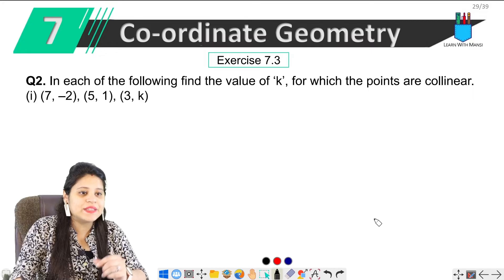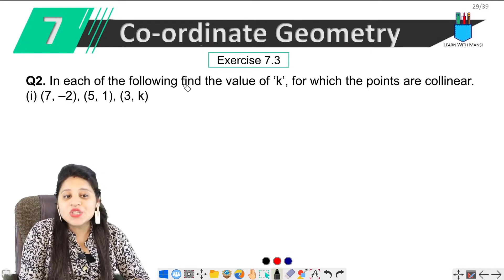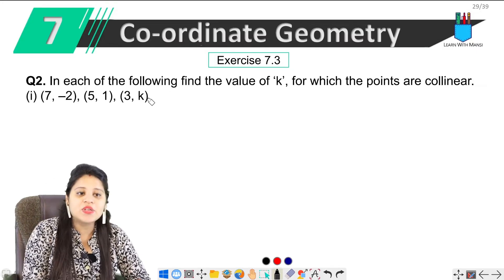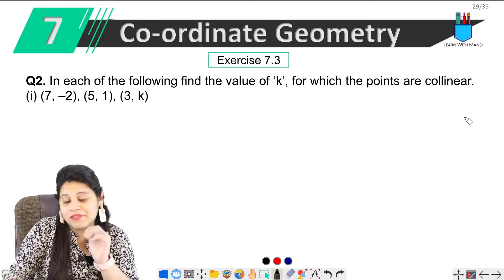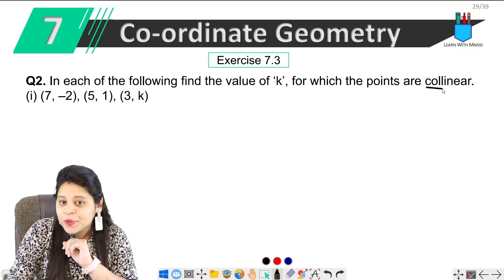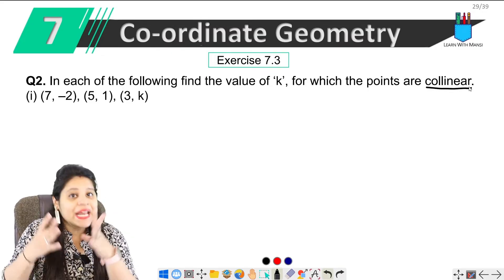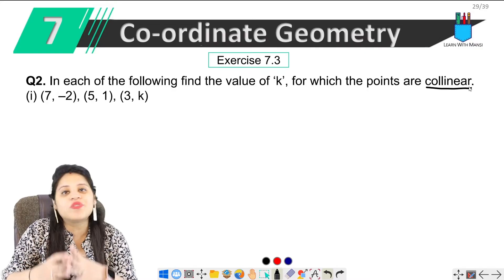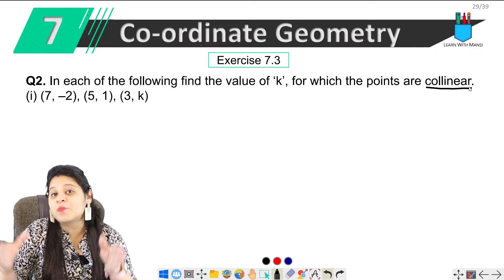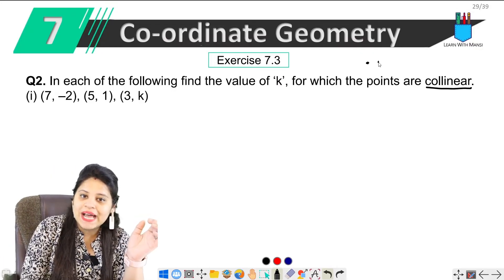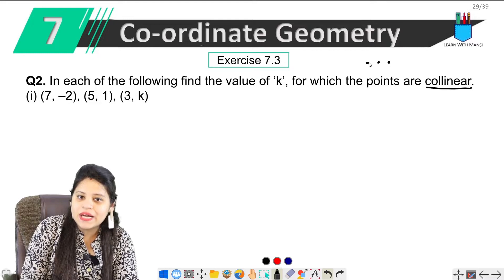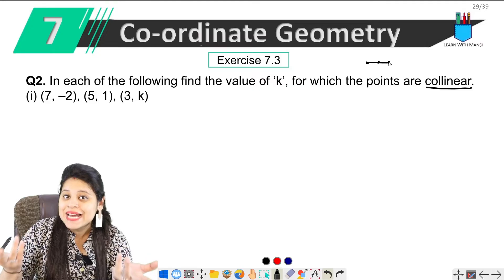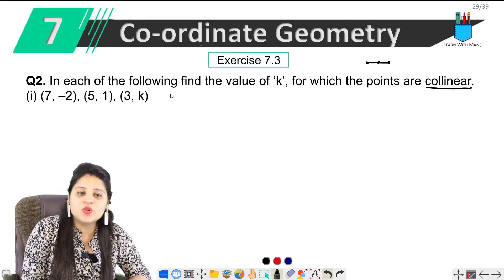Now we are on the second question of Exercise 7.3. The question says: in each of the following, find the value of k for which the points are collinear. If you remember, when we did the introduction, I told you that when the area of a triangle is zero, that means the points are collinear — collinear means they lie on a straight line. So if 3 points are collinear, then the area of the triangle is zero.